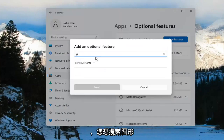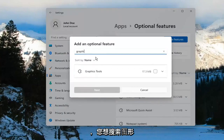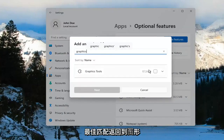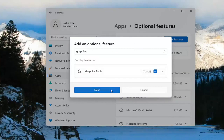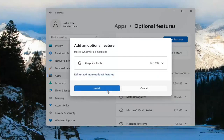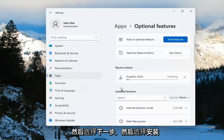You want to search for Graphics. The search should come back with Graphics Tools. Go ahead and checkmark inside of there and select Next. And then select Install.